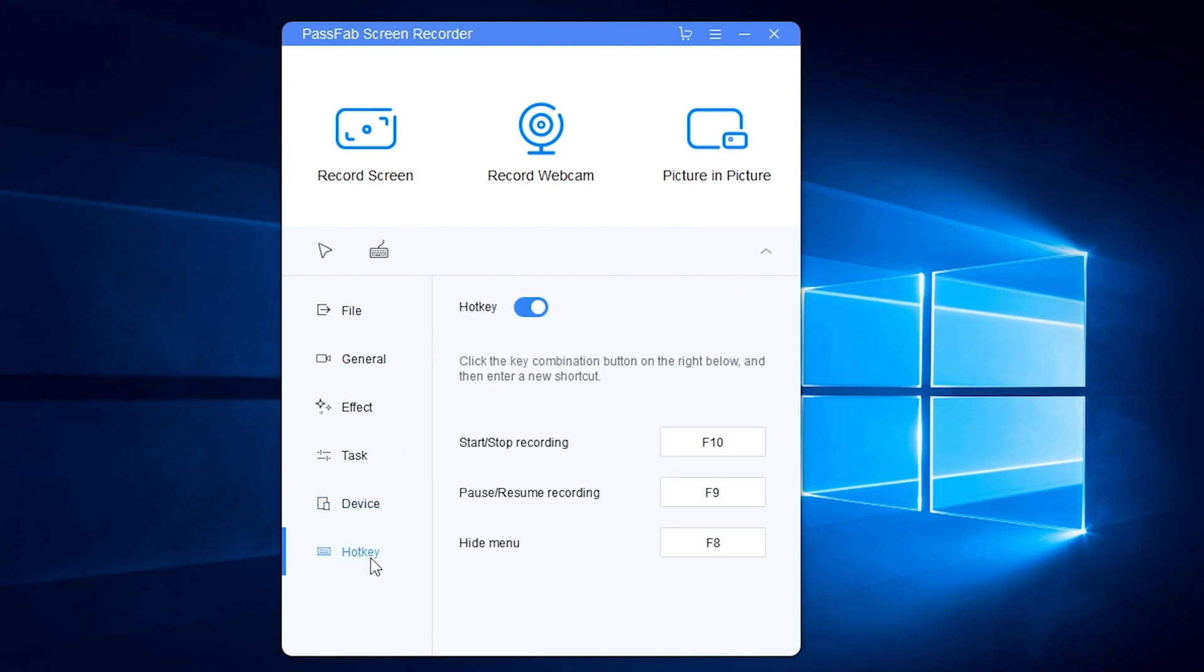Here you can set hotkeys. Click the key and press a new key.